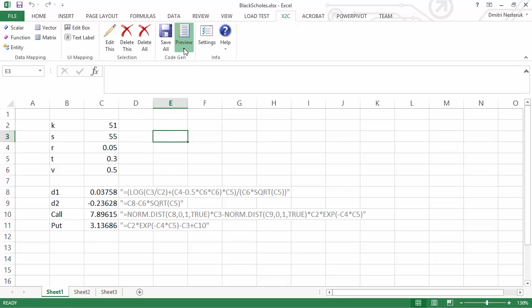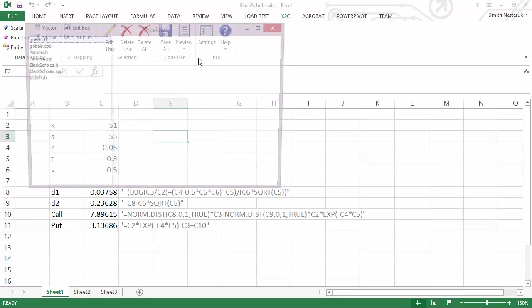I can now go into preview and actually see the way that this calculation will be expressed in a language such as C++.